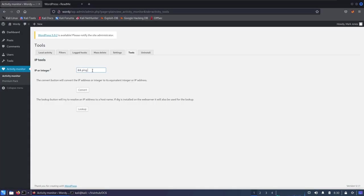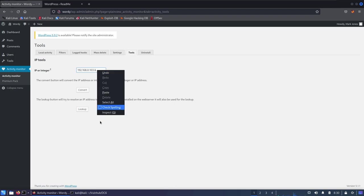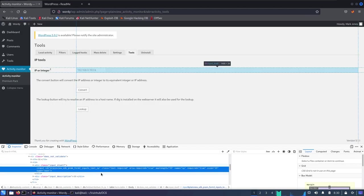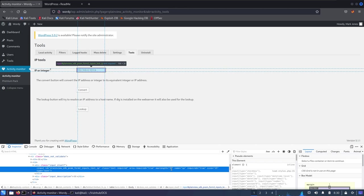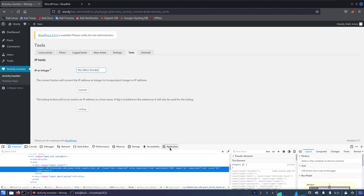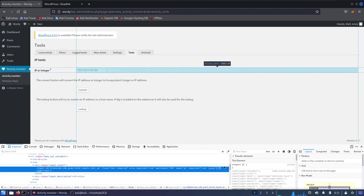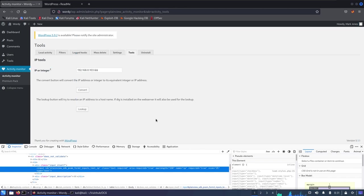The input field has a max length limit preventing us from typing the full payload. One way to bypass this is to use browser Inspect Element — find the maxlength attribute, change it to 150, and increase the field size. Now we can type the full ping payload with our IP appended. The second way is to capture the request in Burp Suite and manually input the payload there. Let's try the lookup button.